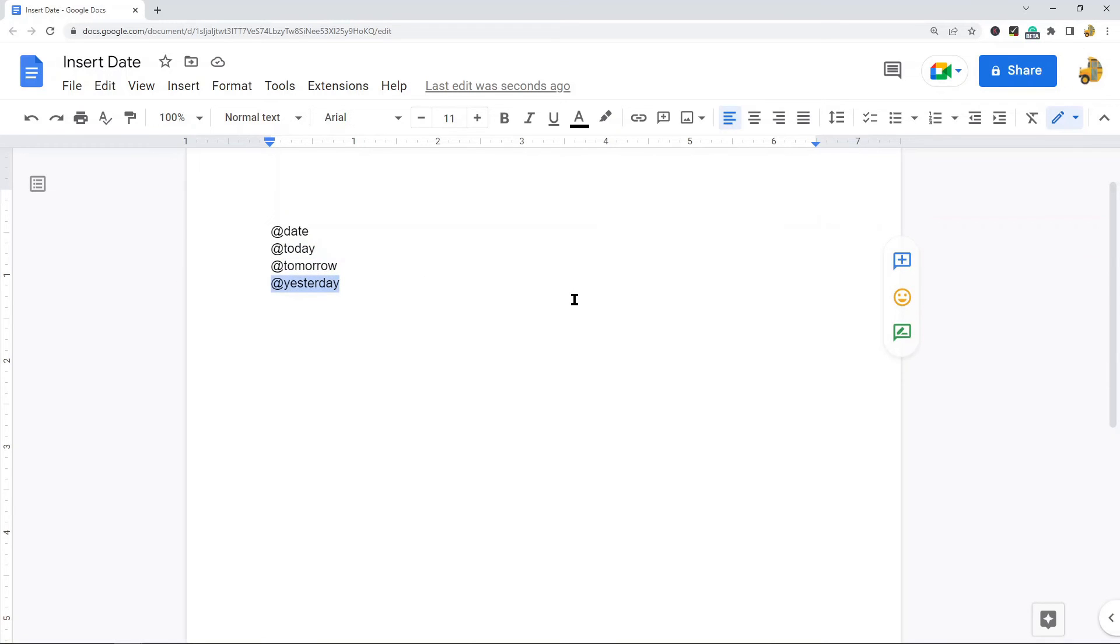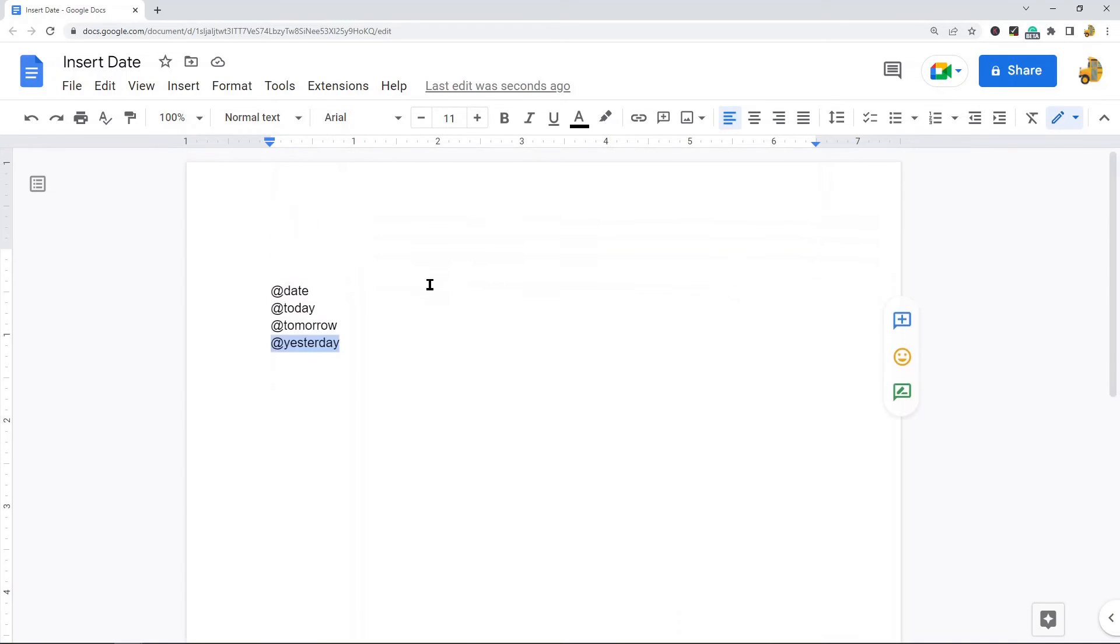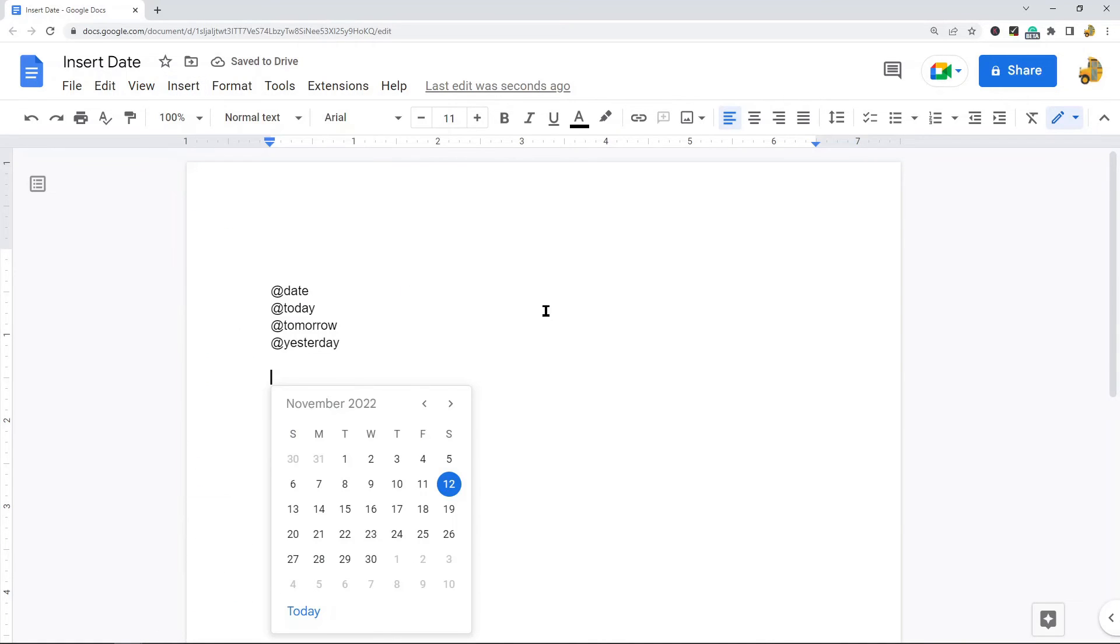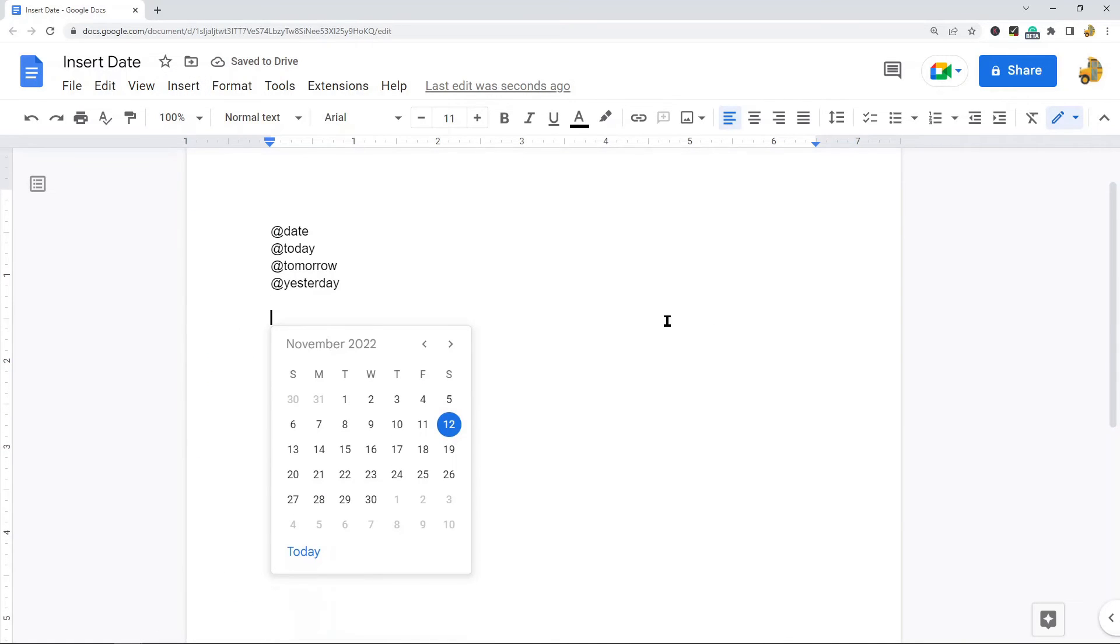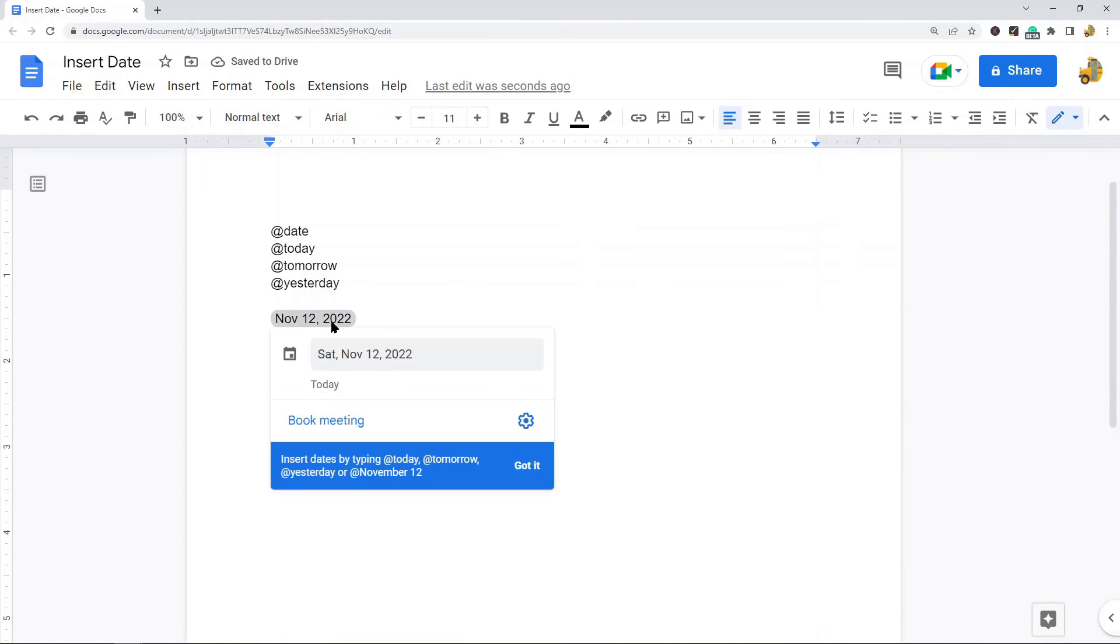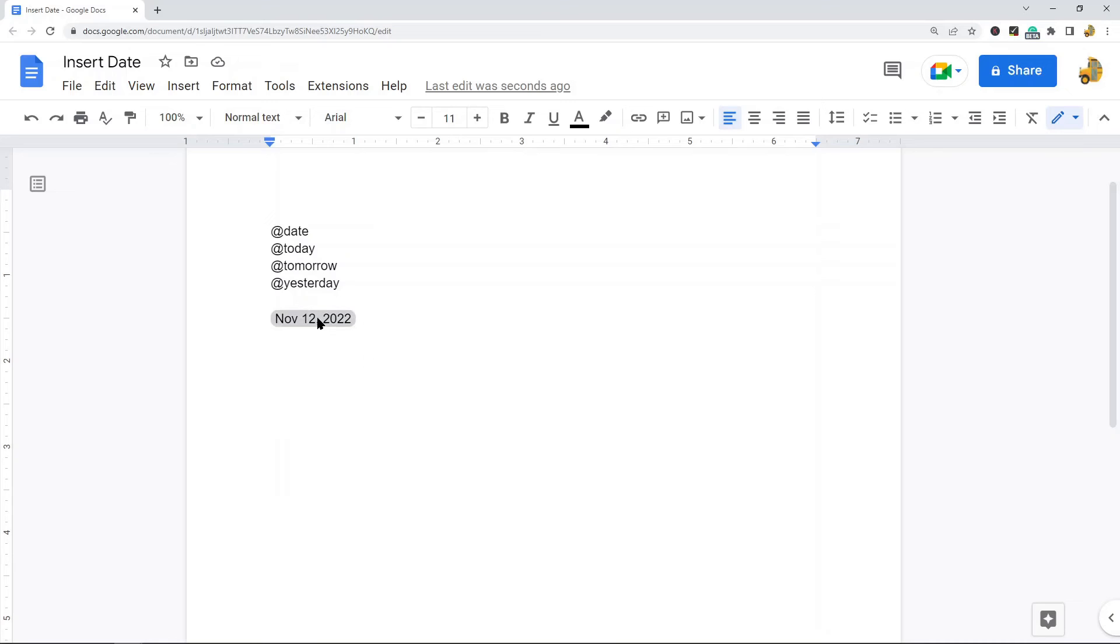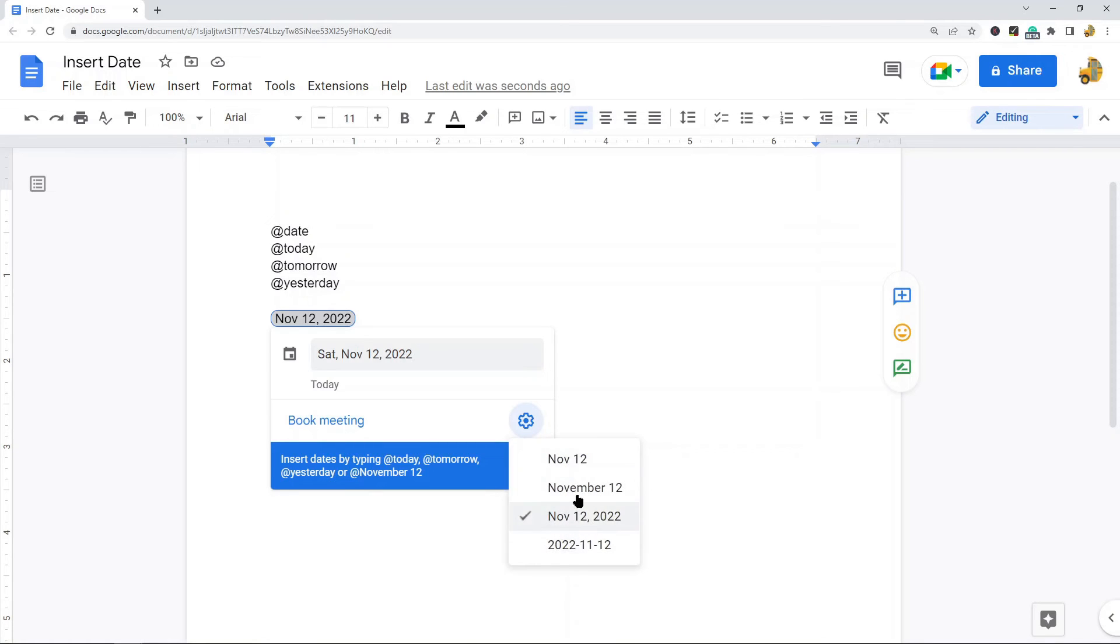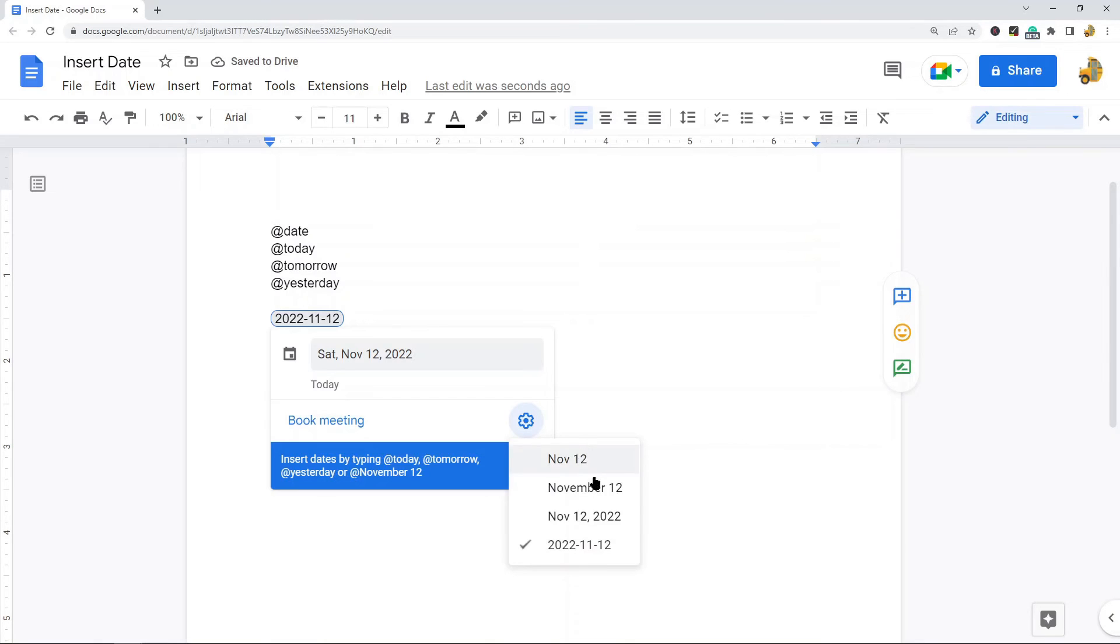If you want to format the date, you have a few different options. Once you've inserted a date, select the settings option, and you have four different options for changing the format. You can set the format here however you want.